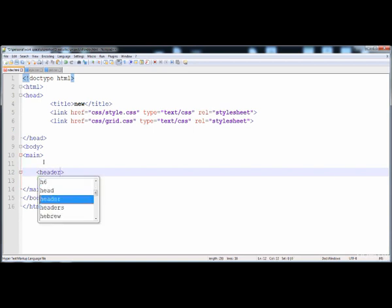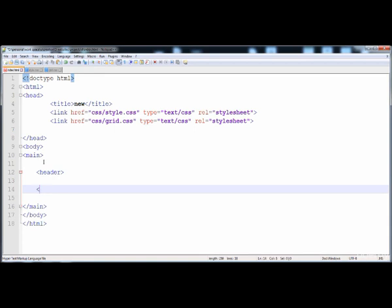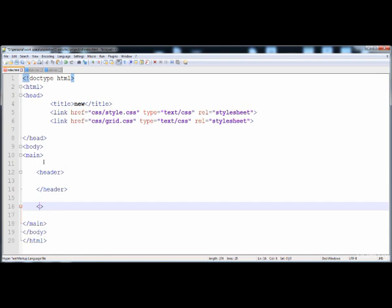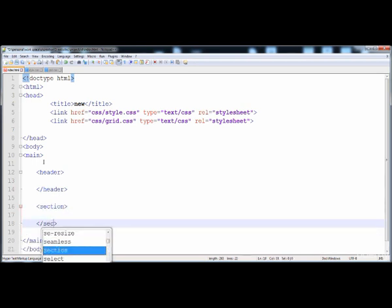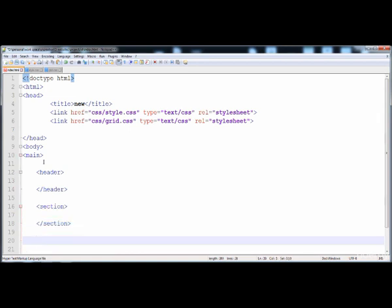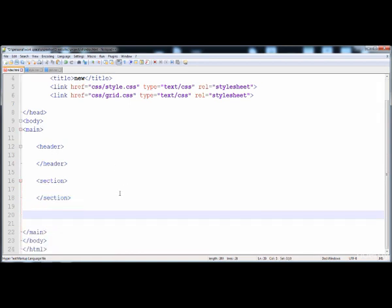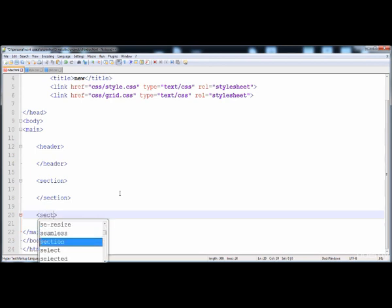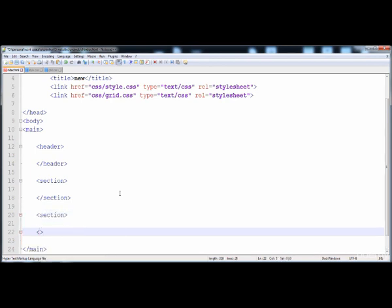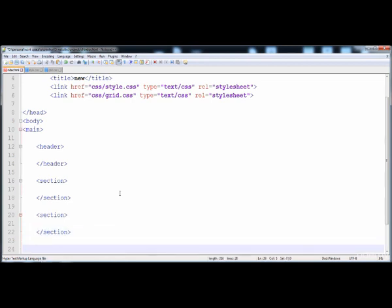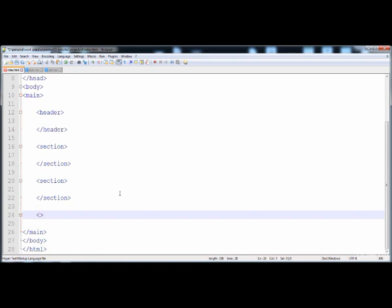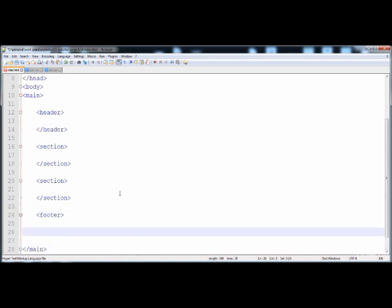Now I'm going to create the structure. First we place the header and here is its closing tag. Then after it we create the content area in a separate section, here is its closing tag. And then the footer, here is the footer closing tag.